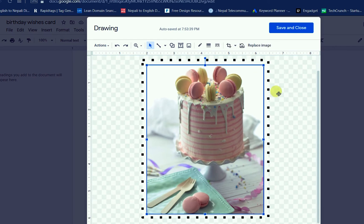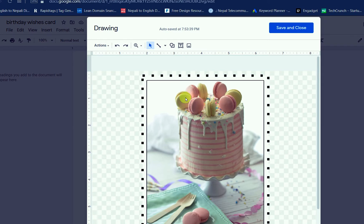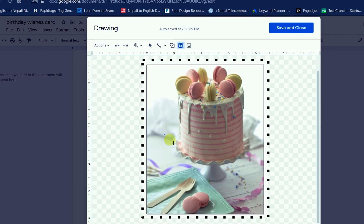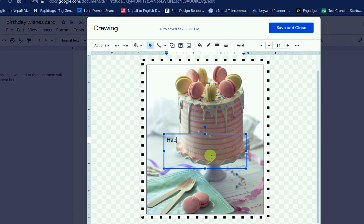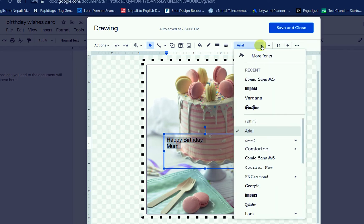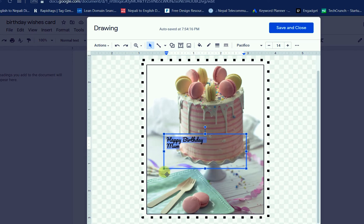I am cropping this one and now using a text box. I am writing 'Happy Birthday Mom.' You can use a very beautiful type of font when you are wishing someone. You can use this kind of font — this is called a script font.